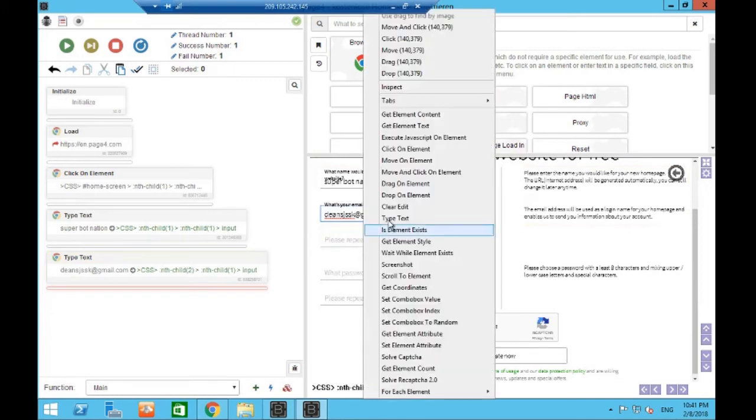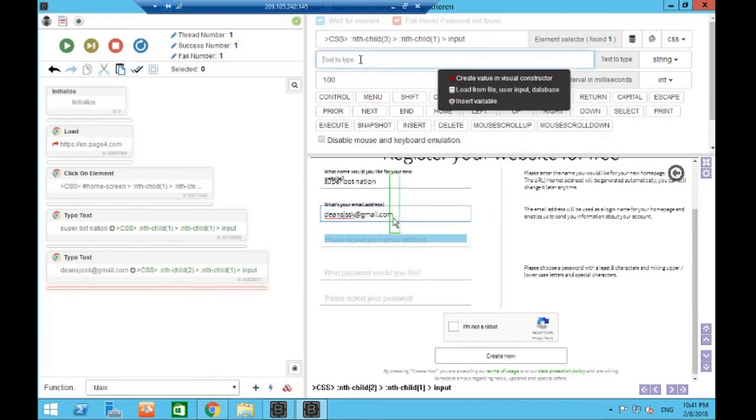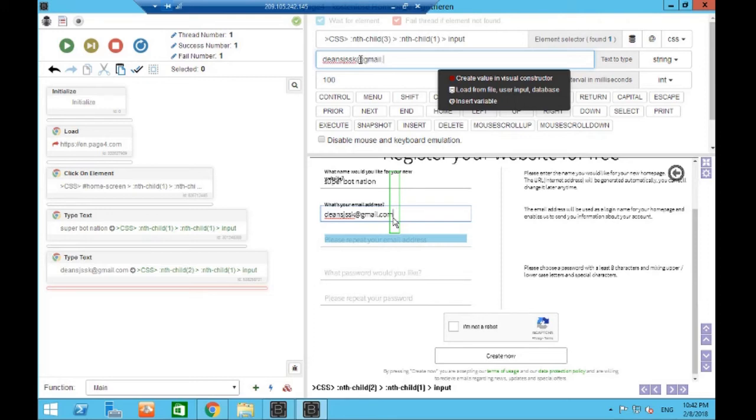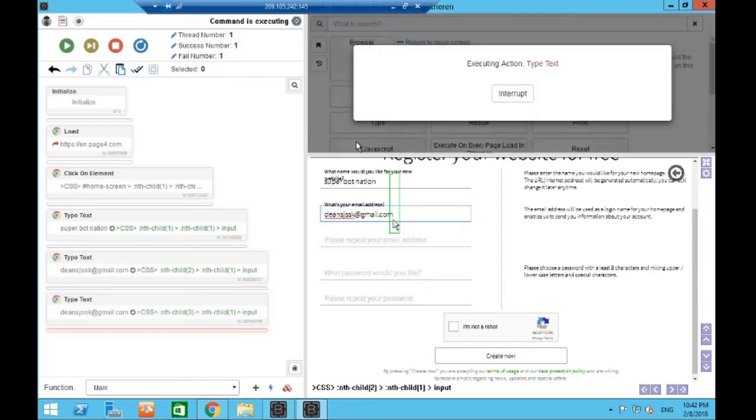And then we do the same again. It's asking us to repeat the email address, so all I'm doing now is I'm going to copy what I put in the first time, press OK, Bass will go ahead and fill it out.